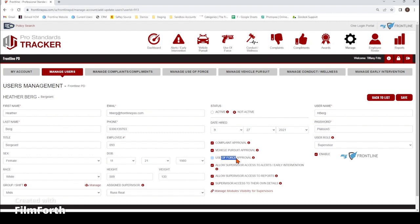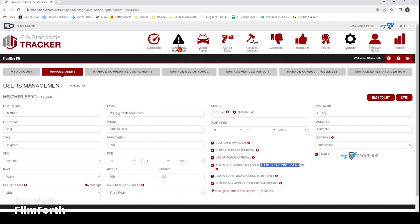The same applies for your vehicle pursuits and use of force reports — whoever that approved-by person is, make sure they are marked here so their name shows up in the drop-down list in either of those reports. This next section is for if you mark them as a supervisor. You get to choose whether or not they have access to the alerts section at the top. If you give them access to that, they can view those alerts, disposition them out, close them, and make comments. As a supervisor, you can also choose whether or not they have access to the reports.